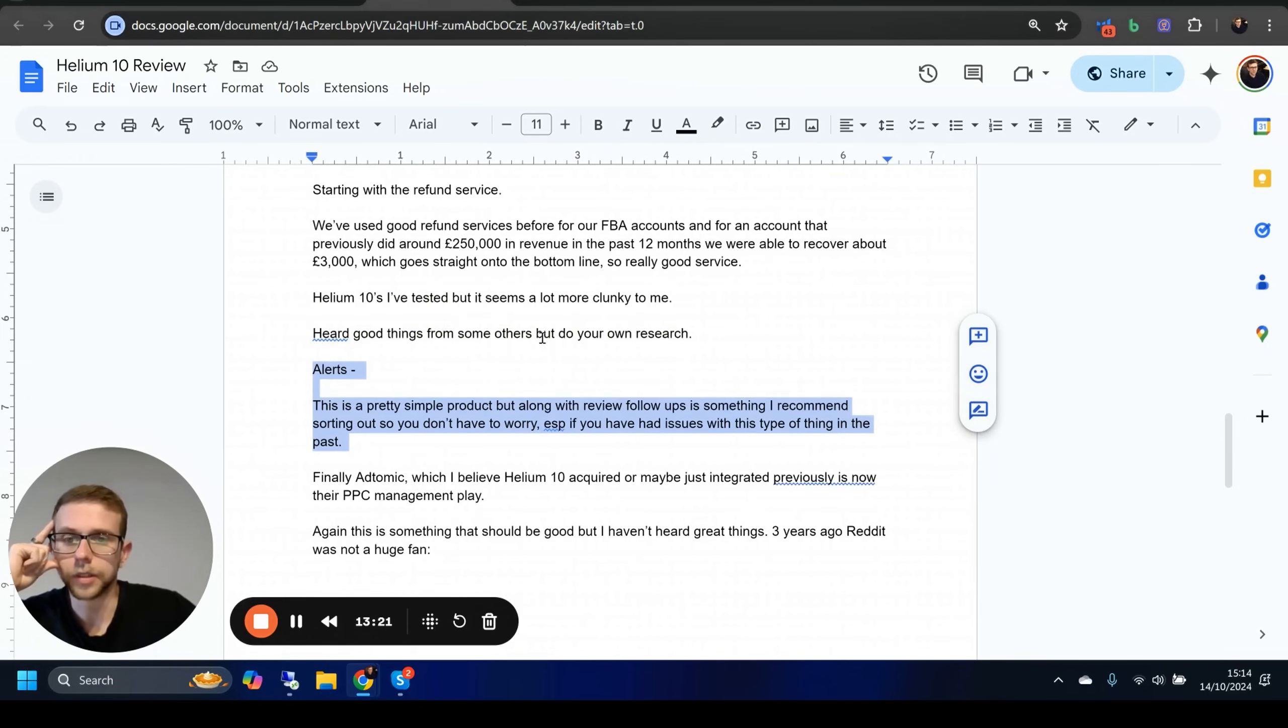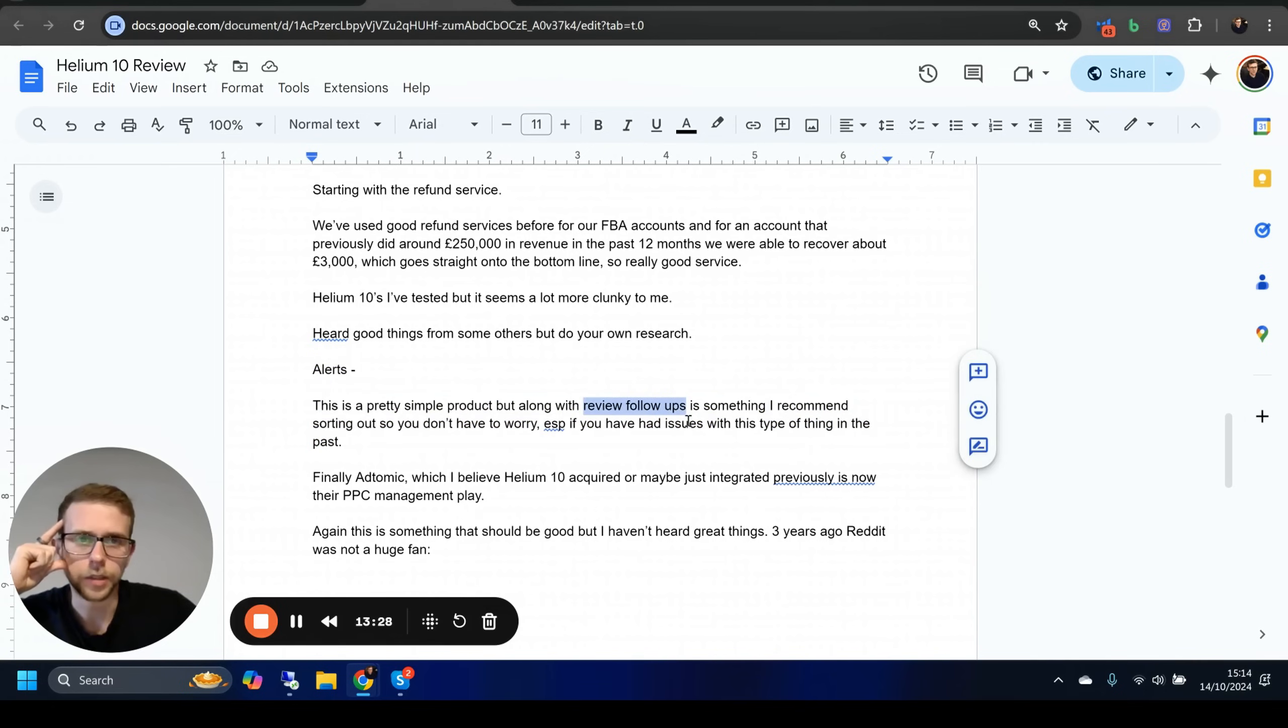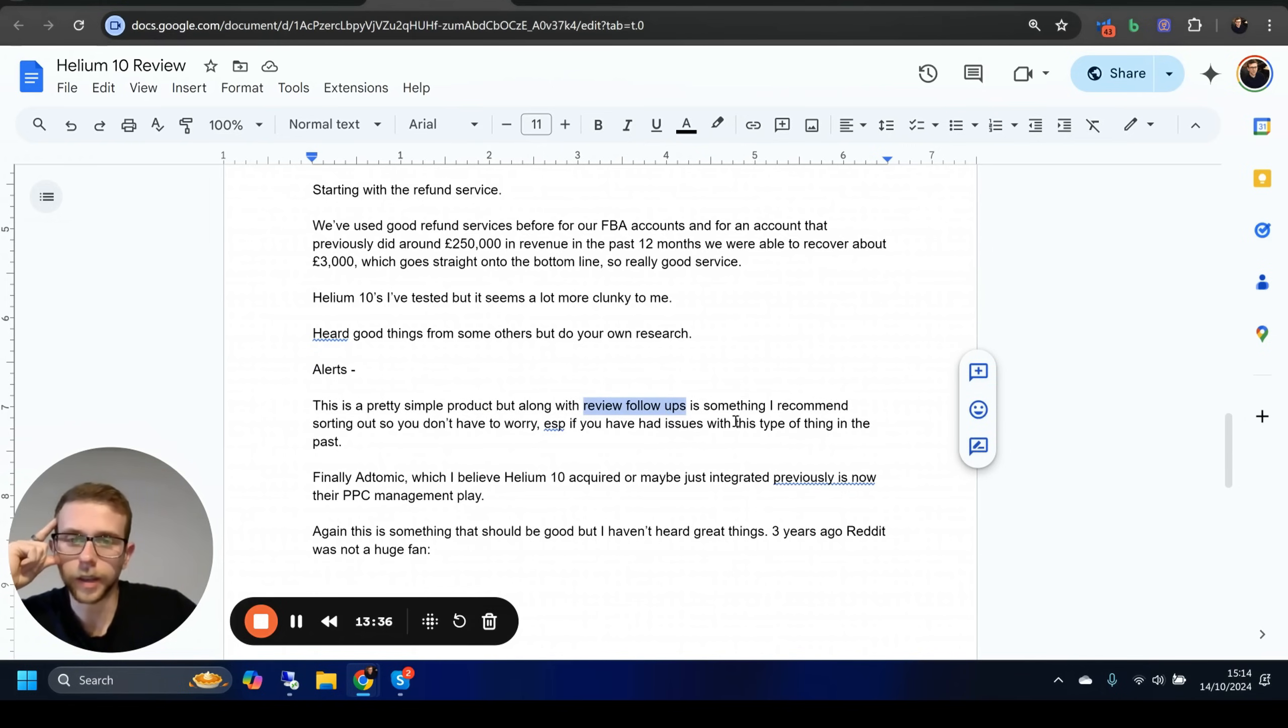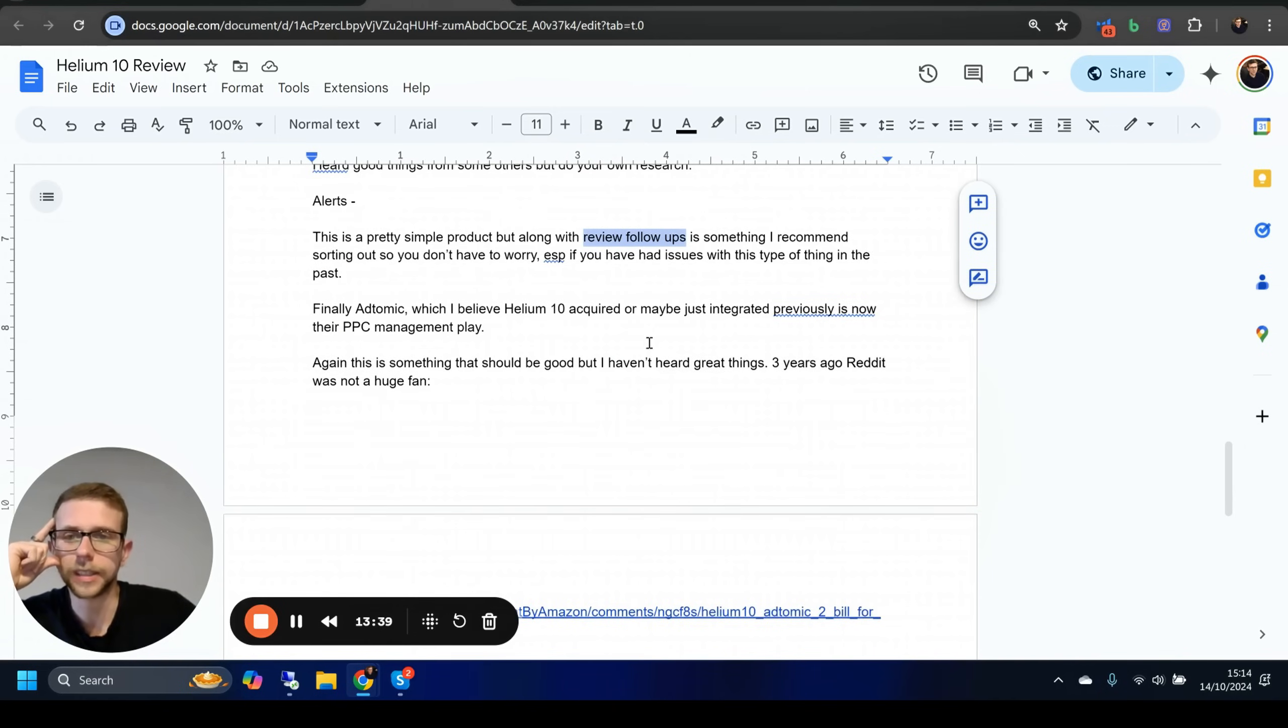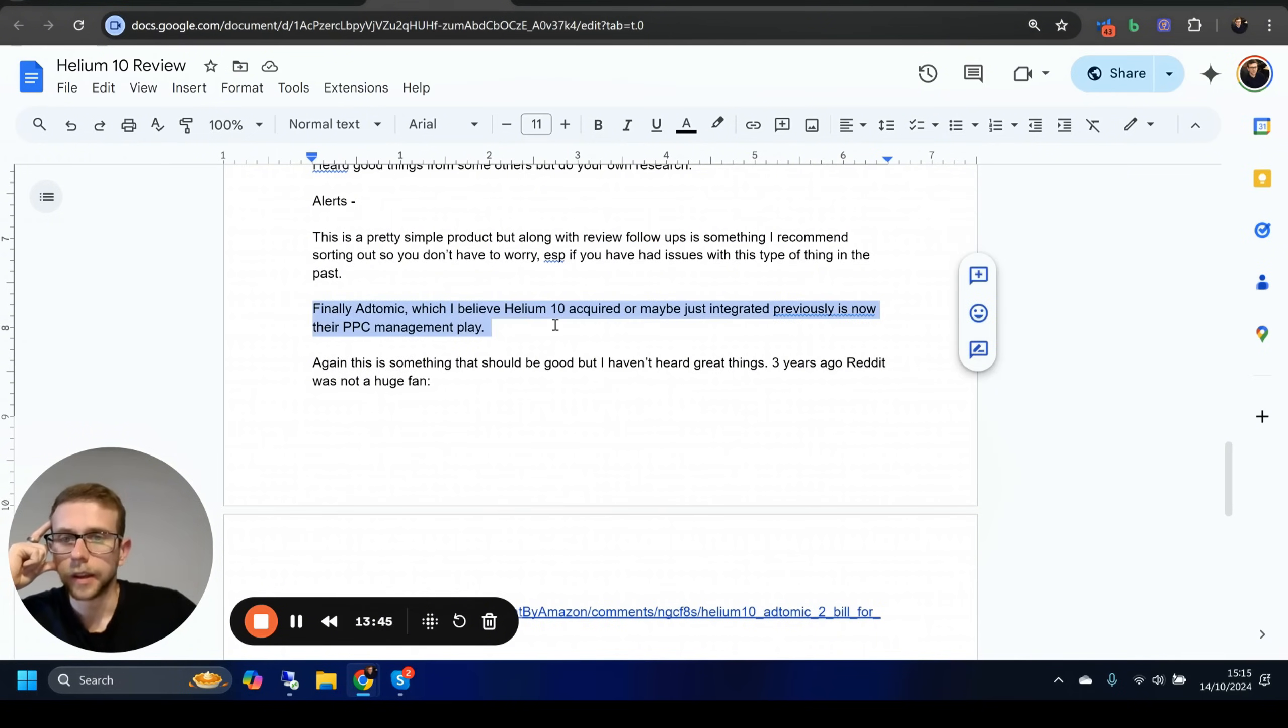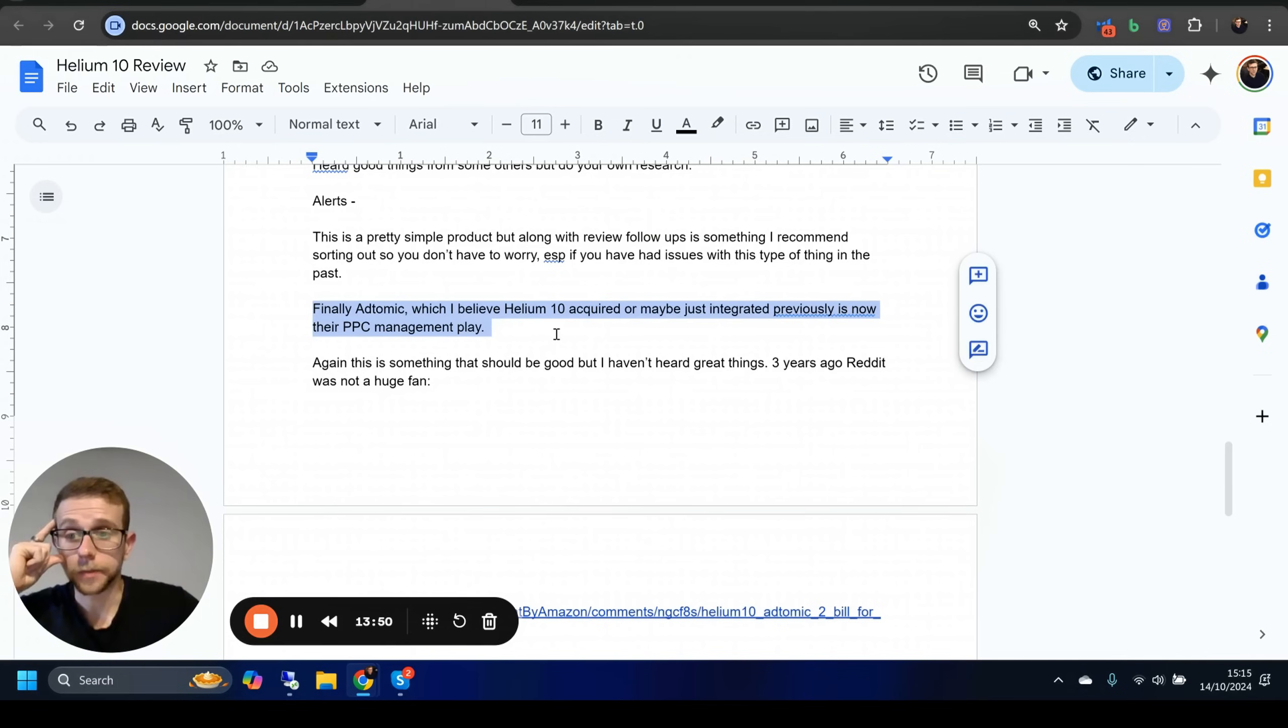Alerts—again, this is basically a really simple product, but you do need to have it. Along with review follow-up, which is obviously something that you need to have as well, we just use Seller Board. I'm not affiliated with that company, I just think it's pretty good. But you can use anything. Feedback Whiz is good as well. I've been on their affiliate program for years. Nowadays, you can just get anything simple. Even email autoresponders do a lot of this as well.